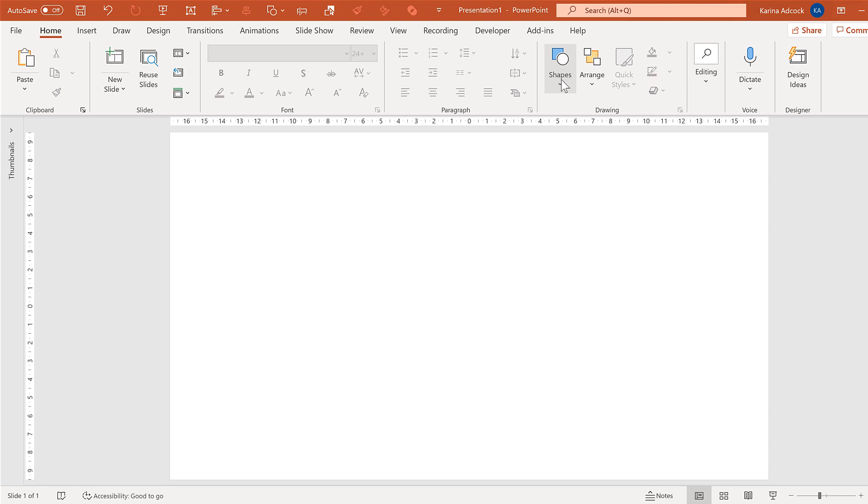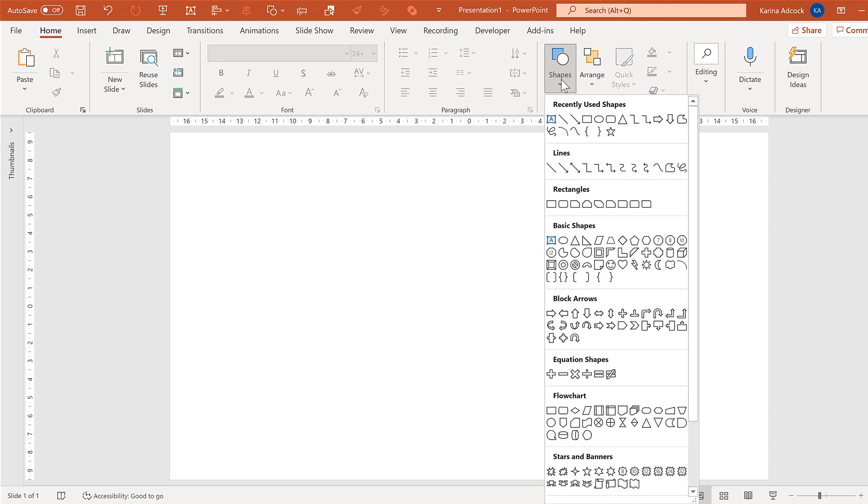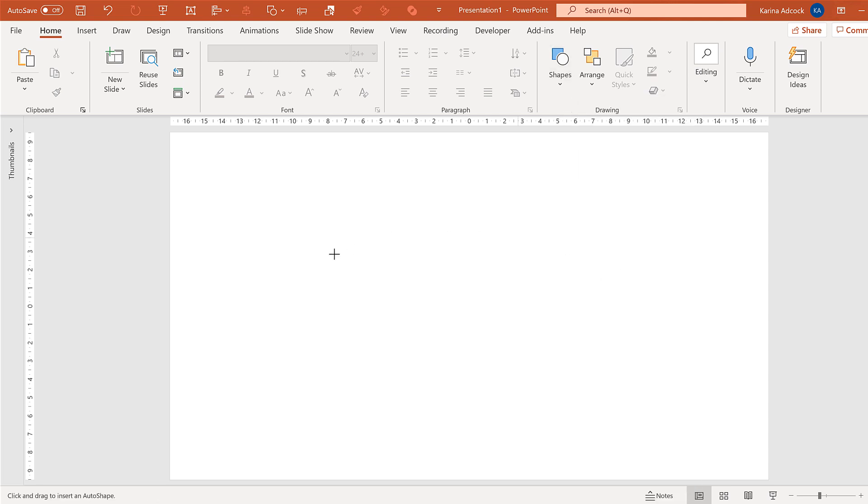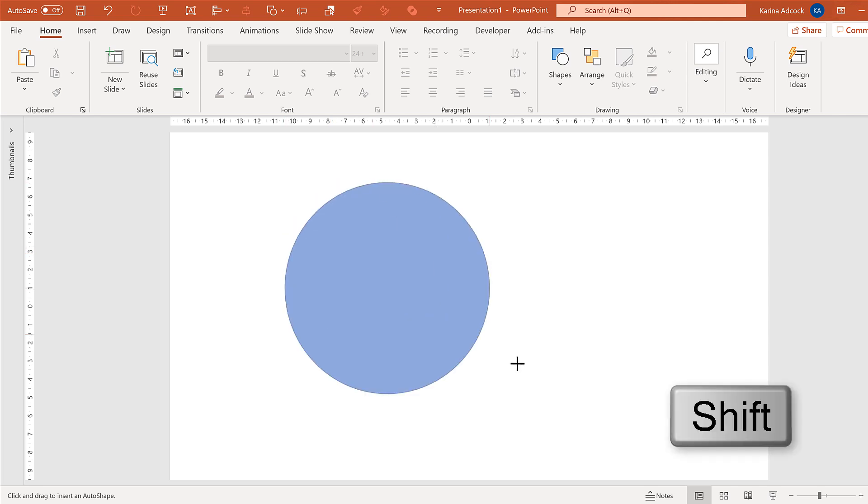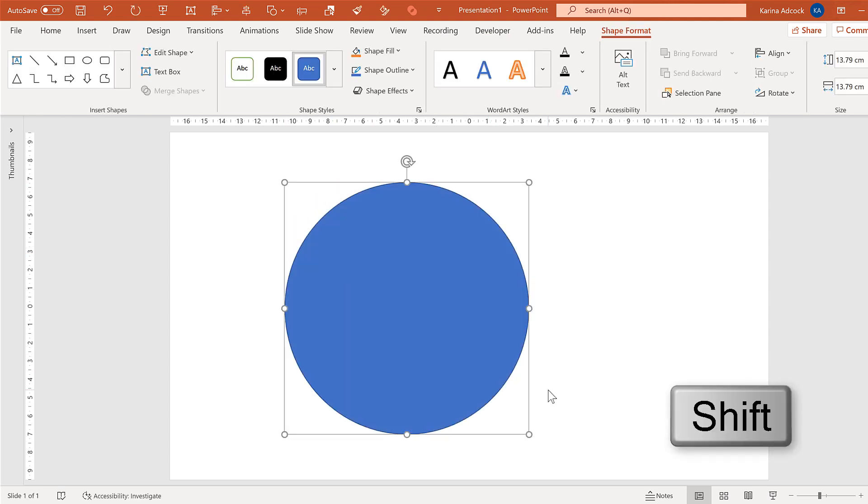First of all, go to shapes and select a circle, then hold down shift and click and drag to draw a circle.